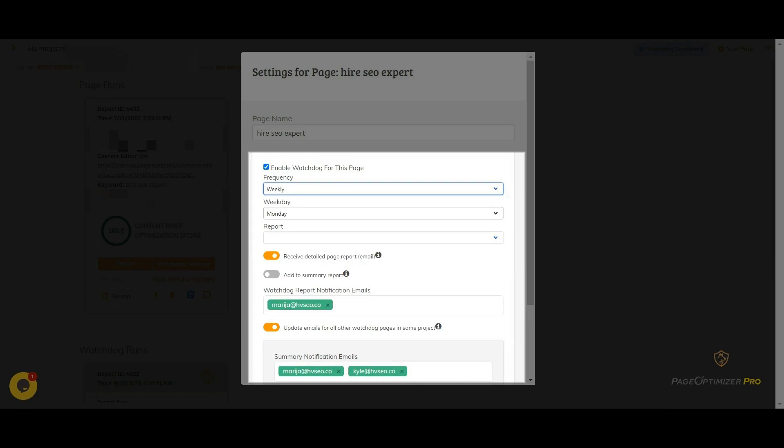If you select weekly, you can choose the day of the week you want Watchdog to check things for you. If you select monthly or quarterly, you can select the day of the month you want things checked. You may have several pop runs for the same page. You can select the specific page you want checked.